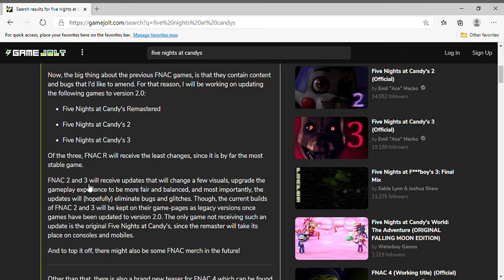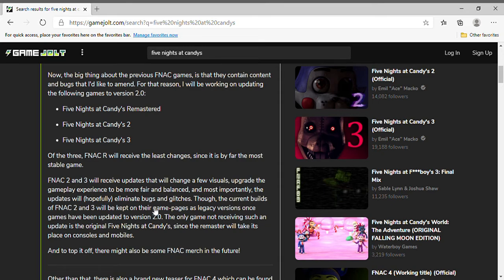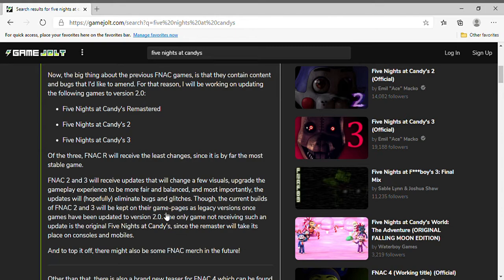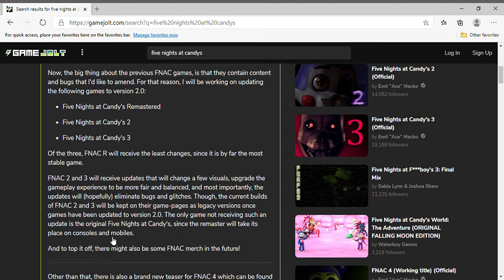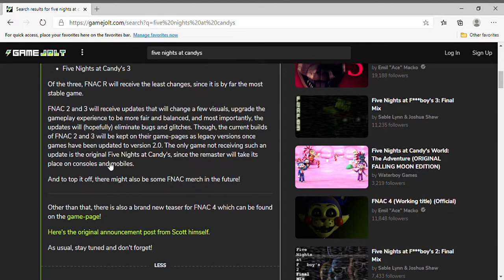Five Nights at Candies 2 and 3 will receive updates that will change a few visuals, upgrading the gameplay experiences to be more fair and balanced, and more importantly, the updates will hopefully eliminate bugs and glitches. The current builds of Five Nights at Candies 2 and 3 will be kept on their game pages as legacy versions once games have been updated to version 2.0. The only game not receiving such an update is the original Five Nights at Candies, since the Remastered will take its place on console and mobile.